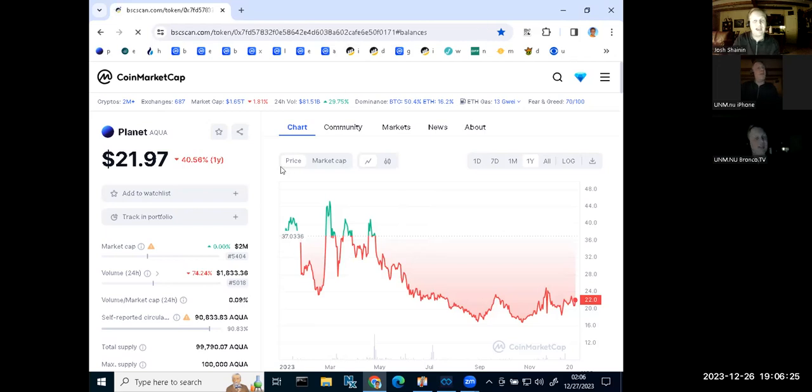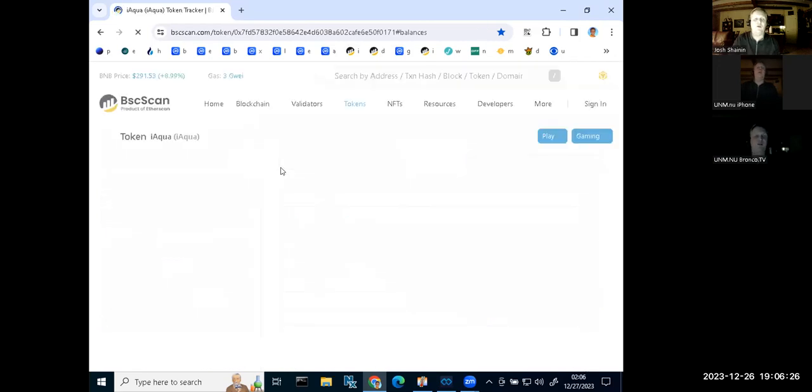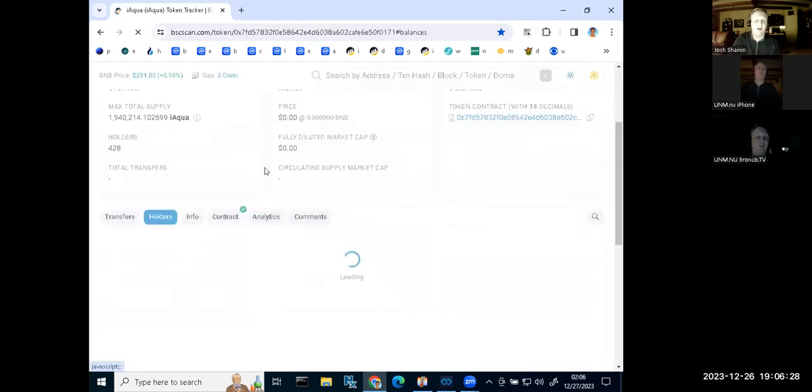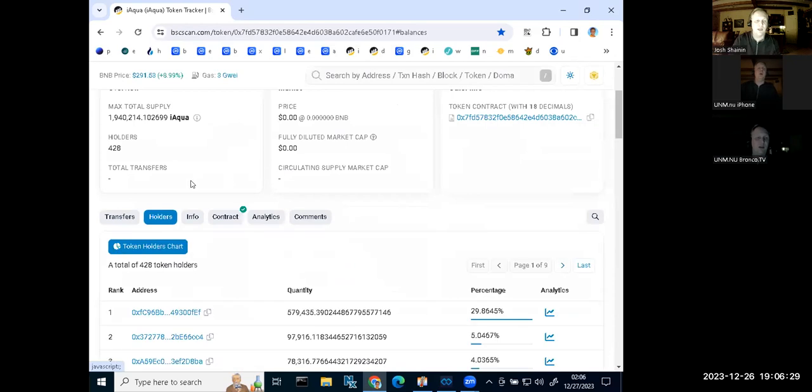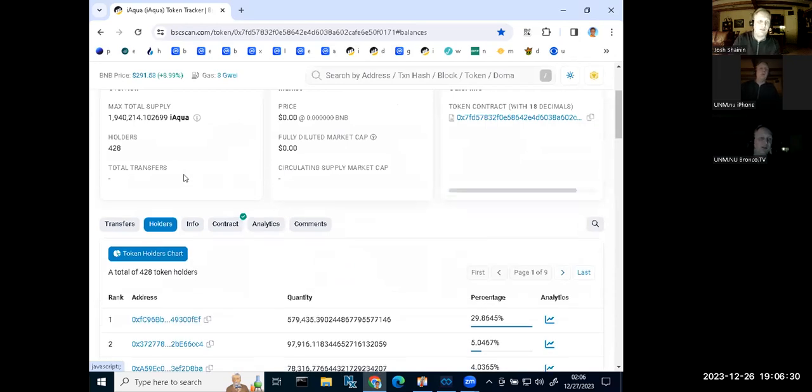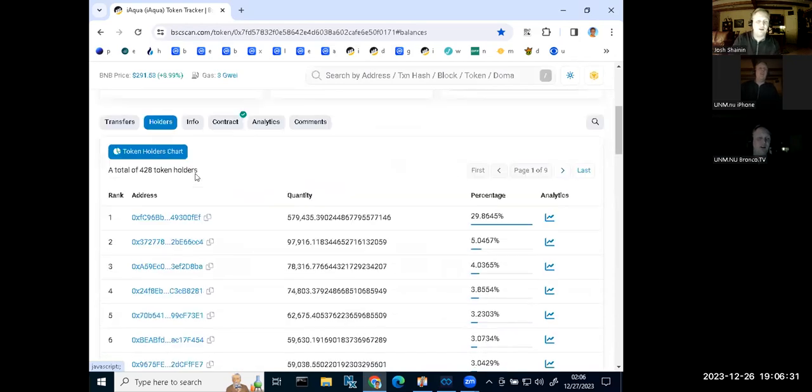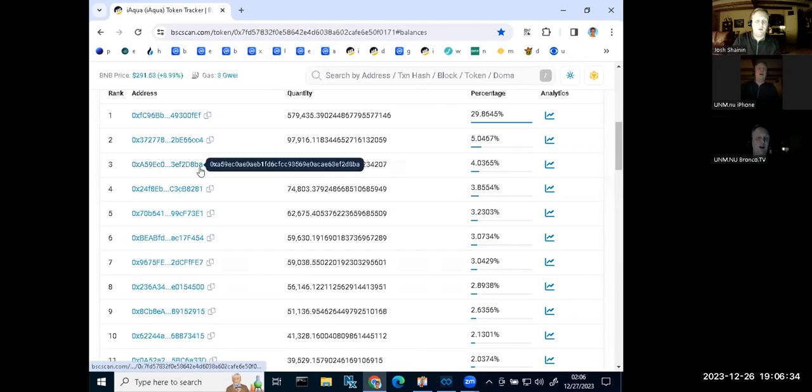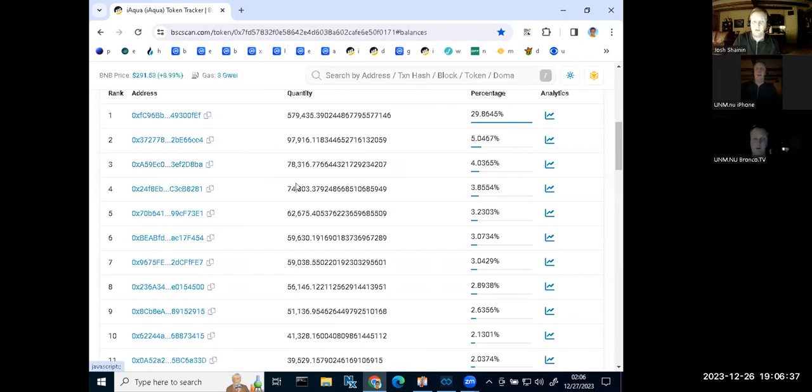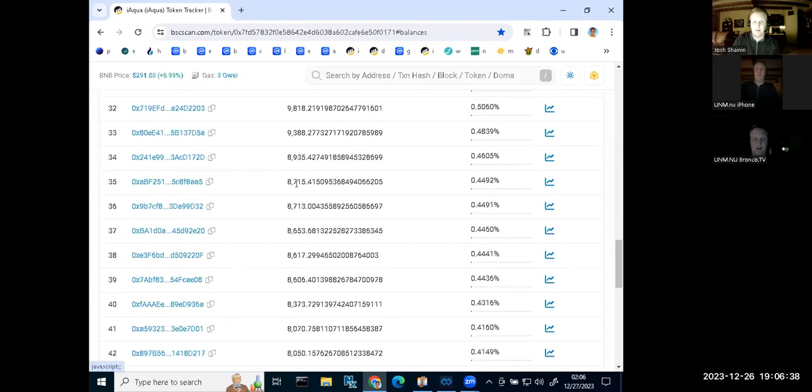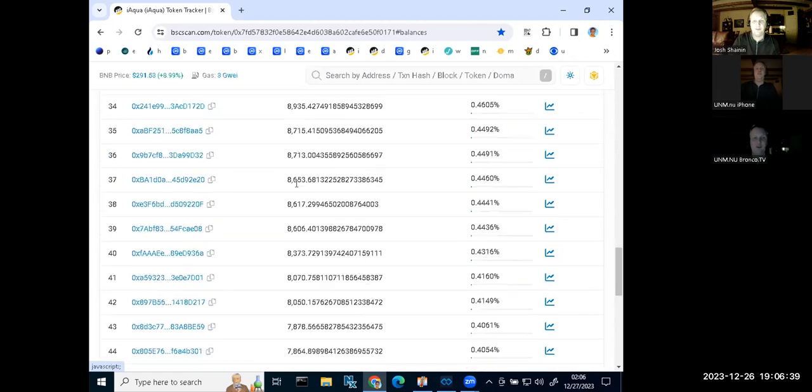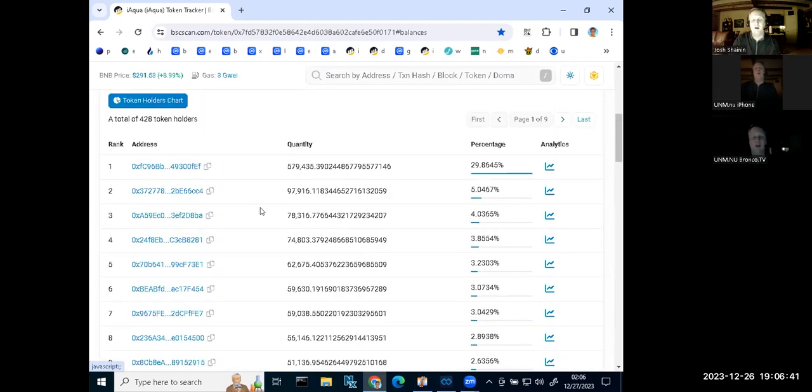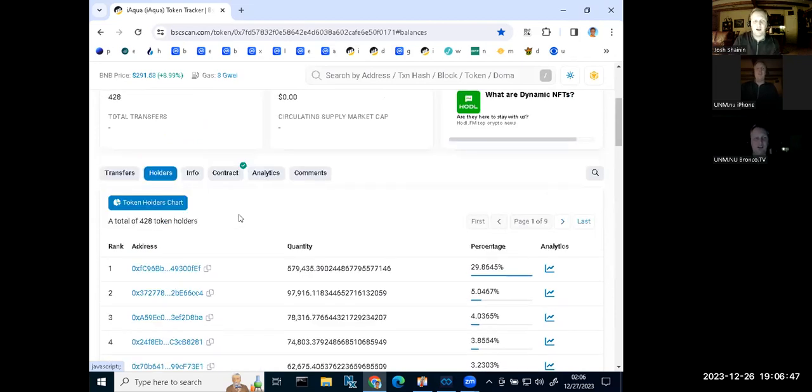The one thing that I am proud about 2023 is I started the year with 100 Aqua, ending it with 2,000. Right now ranked number three in terms of iAqua holdings. Again, I started with 100 Aqua, so I wasn't even on the first page when the year started. So I've been working hard accumulating. This shows that if you dollar cost average, work hard at your goal, sometimes you can achieve it, God willing.